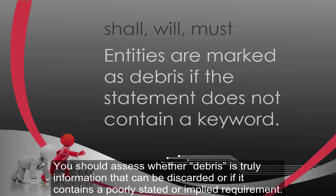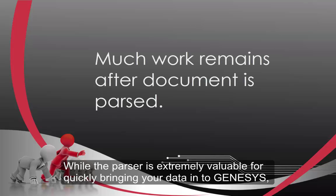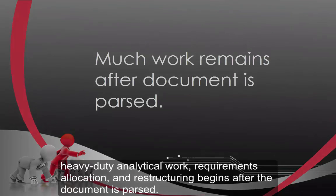While the parser is extremely valuable for quickly bringing your data into Genesis, heavy-duty analytical work, requirements allocation, and restructuring begins after the document is parsed.